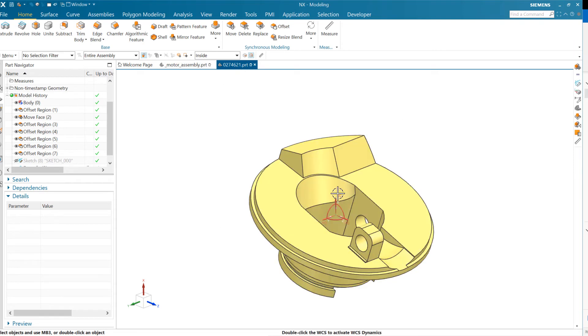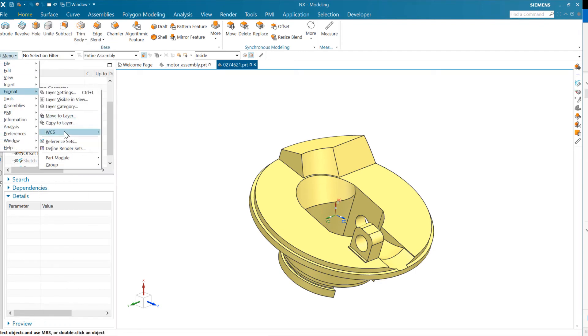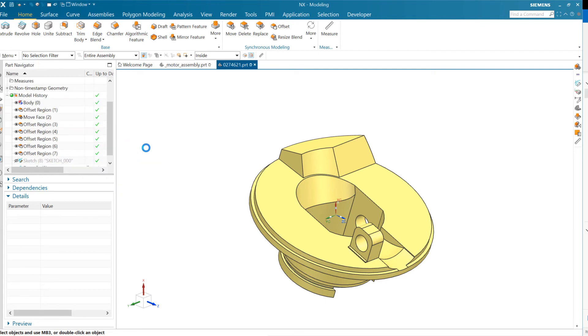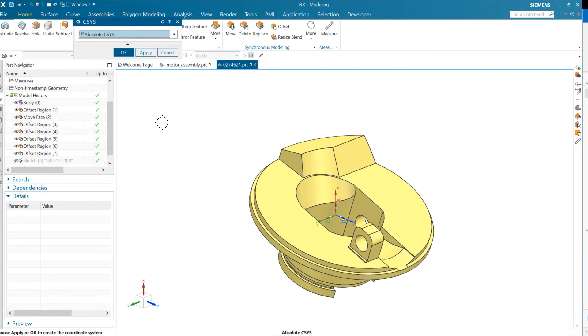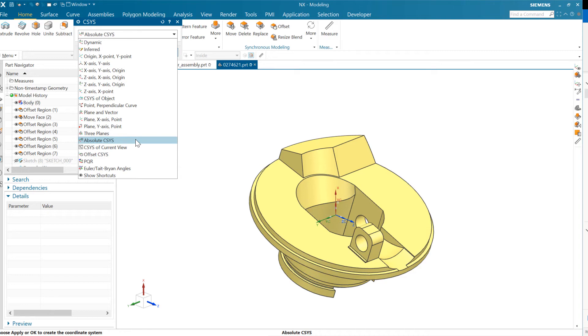We're looking right now at the absolute coordinate system. We can check that. If we go to format here and WCS, we've got orient, and we can orient the work coordinate system, the WCS, to anywhere we want to. Lots of ways to align it here, but absolute CSIS is one of those here. So this absolute CSIS, each part is going to have an absolute coordinate system, and that's permanent. It doesn't move. It's hence the word absolute.